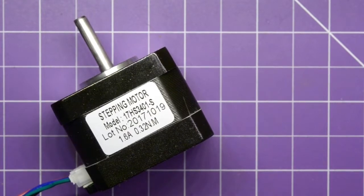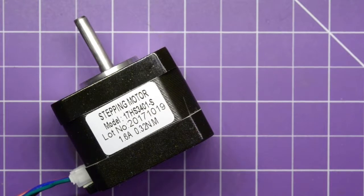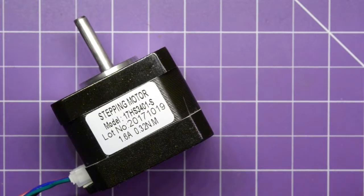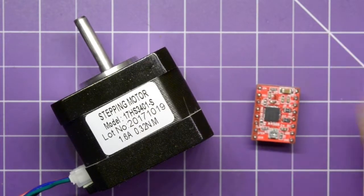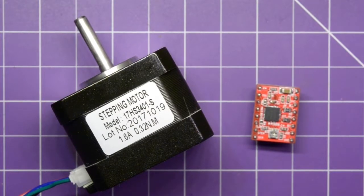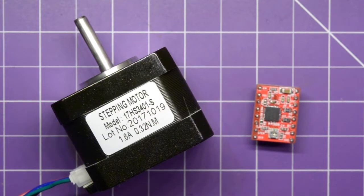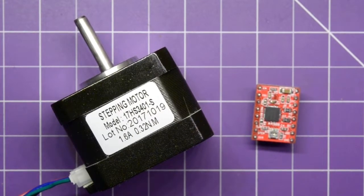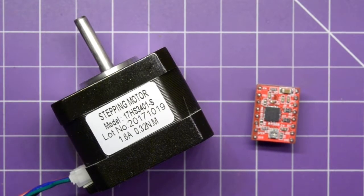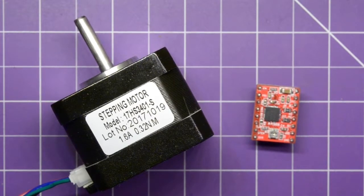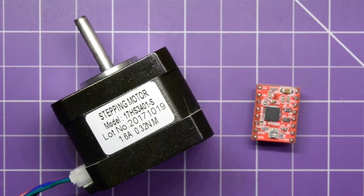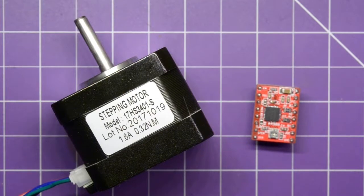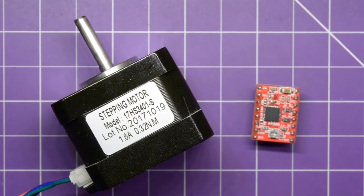This video is going to show you how simple it can be to drive one of these stepper motors using one of these. This is an A4988 stepper motor driver. It does all the switching for you, so all you really need to do is give it one simple input and it'll drive the stepper motor for you. Let's show you how it's done.